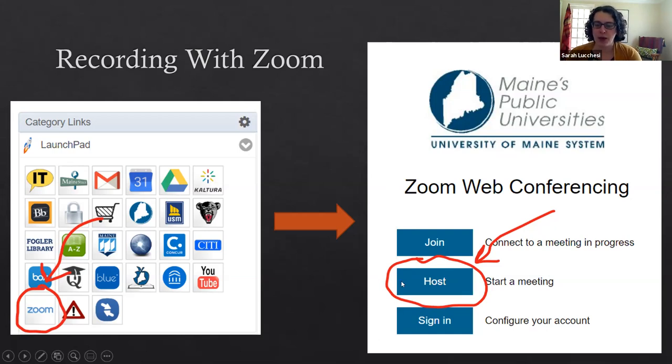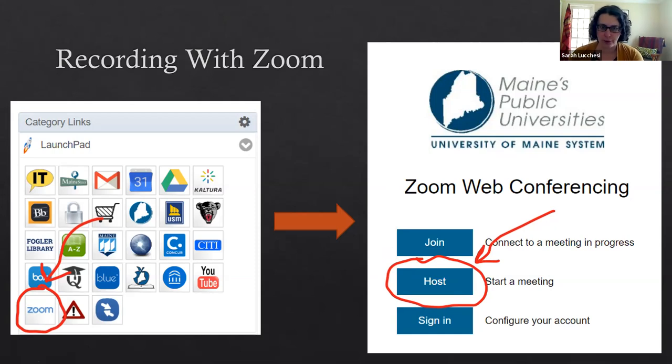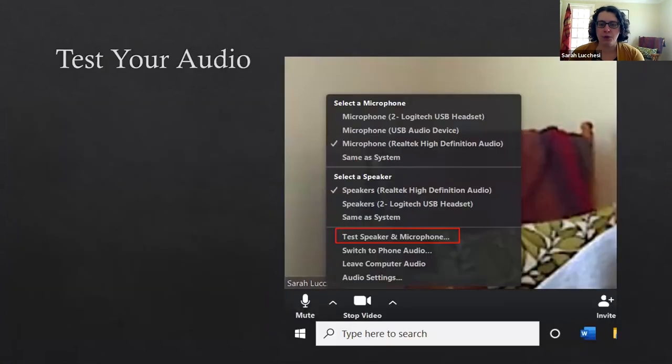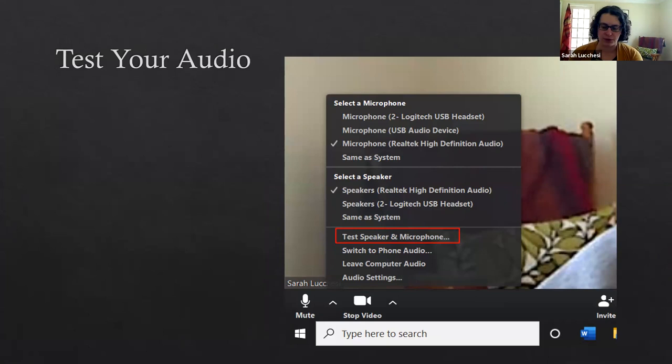That host button will open up a meeting that only you are in and then you can record from there, just like I'm doing right now. This is how I set up this video that I'm recording. Once you've clicked host you'll go through all the normal process of getting into Zoom and getting everything set up.